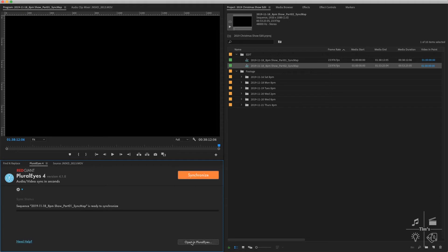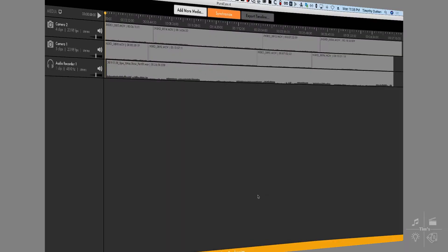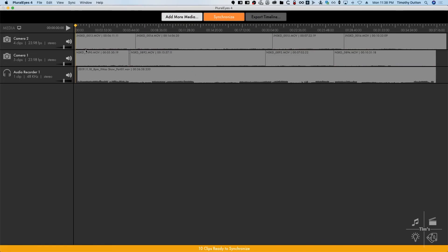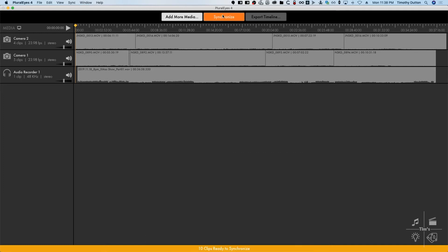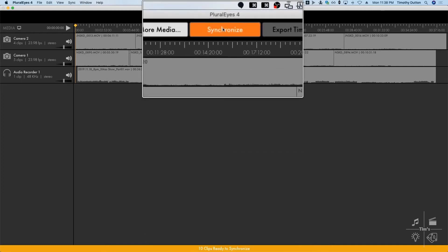We will click here and open in PluralEyes and it scans. It usually takes quite a while on the first scan. These have already been scanned before so it went pretty quickly. Now we see 10 clips are ready to synchronize. Click on synchronize right there.